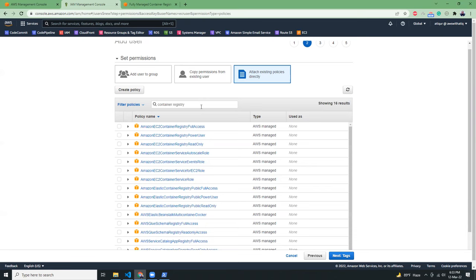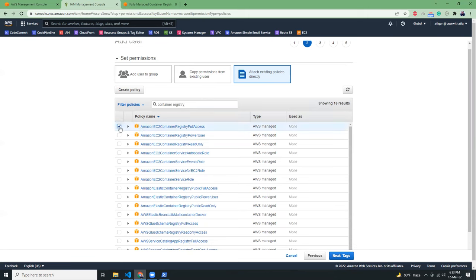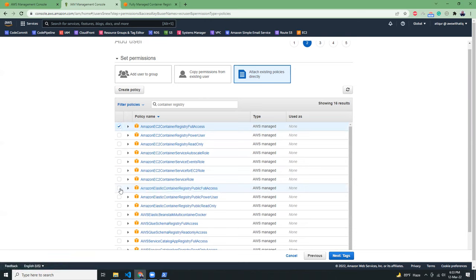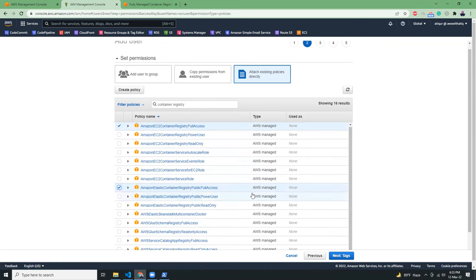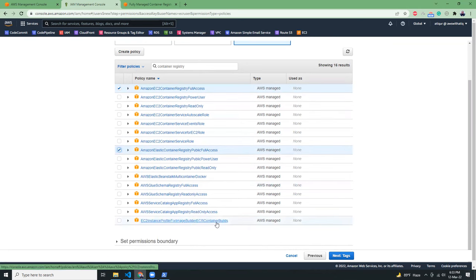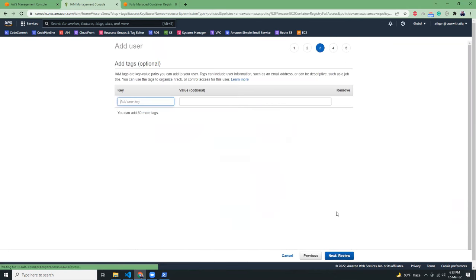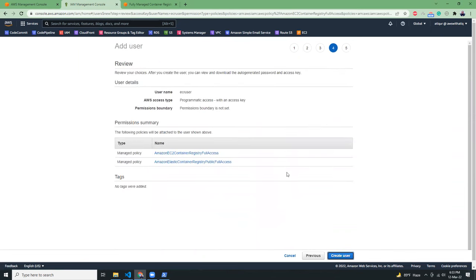We have two registry services: Amazon EC2 container registry full access and elastic container registry public full access. Now let's go to the tags, let's review, create user. Awesome.